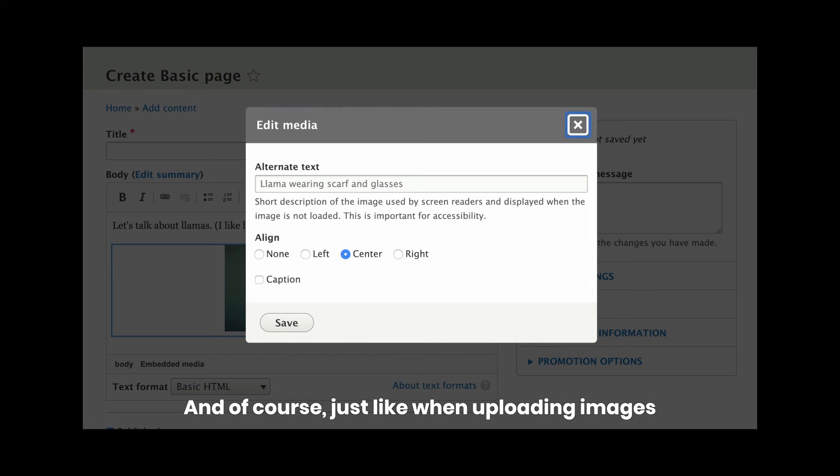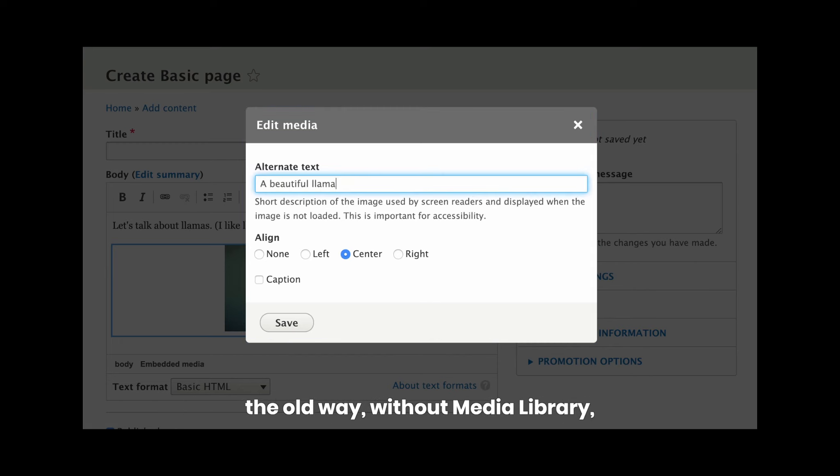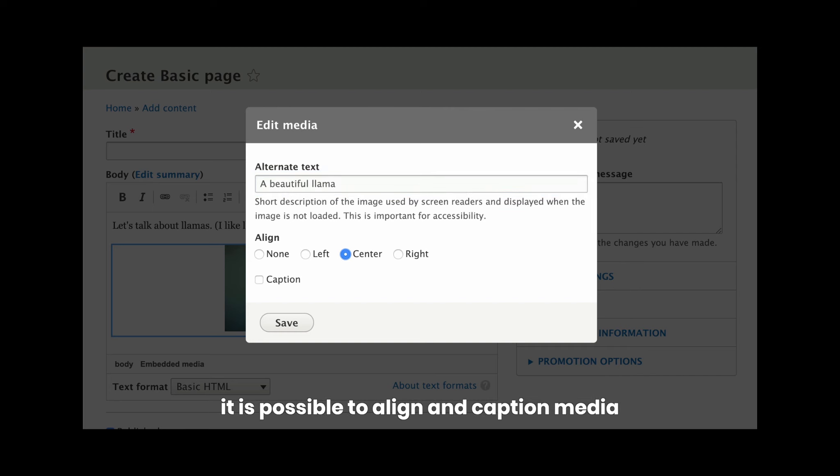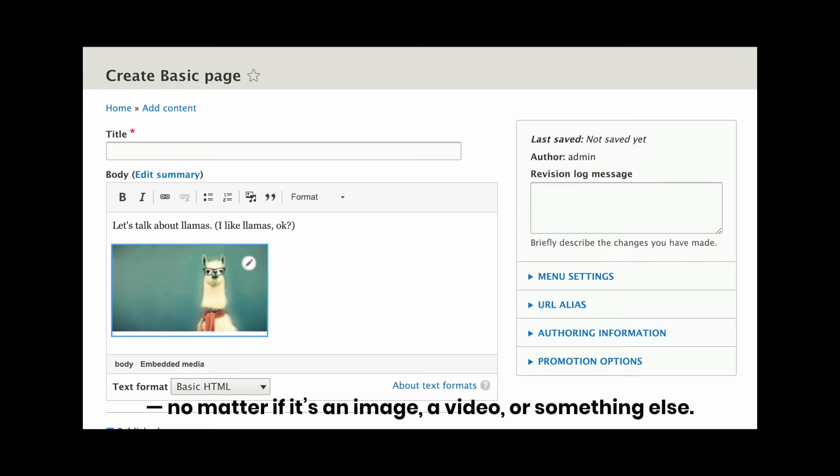And of course, just like when uploading images the old way without media library, it is possible to align and caption media, no matter if it's an image, a video, or something else.